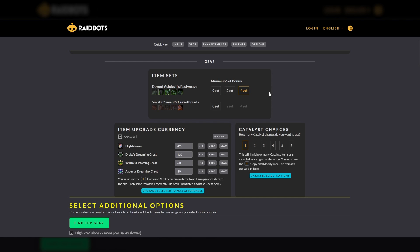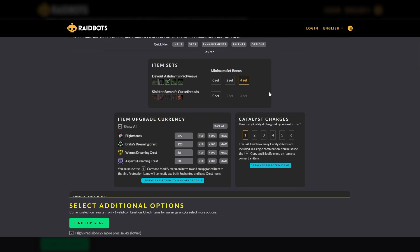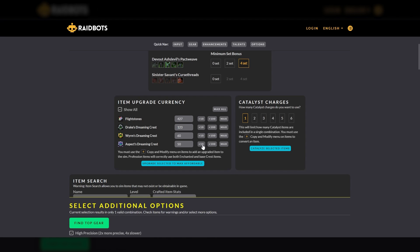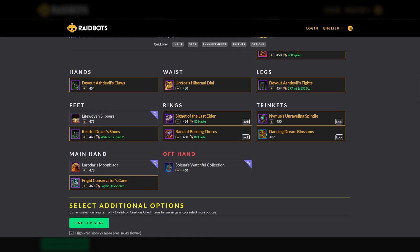Next, Item Upgrade Currency shows the currency used for upgrading gear in Season 3 and how many you currently have for this character. You can select the Show All check box to see all currencies used for Season 3, even if you have none of that currency. Next to the number you currently have, you'll see various ways to increase the currency to enable simulation of higher level items. Finally, you can specify the number of catalyst charges you currently have to ensure the simulation does not include converting more items to tier set gear than catalyst charges you actually have.